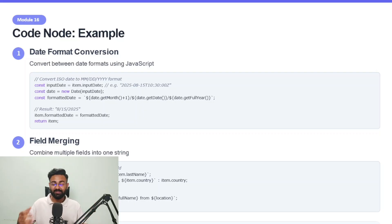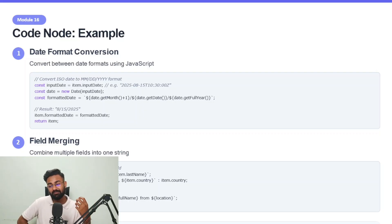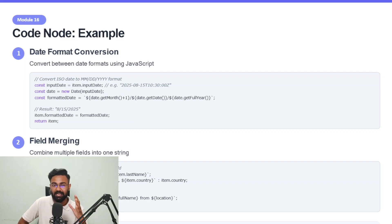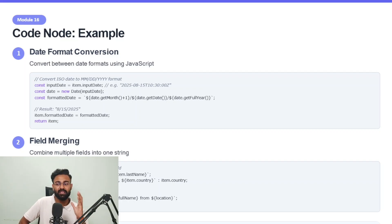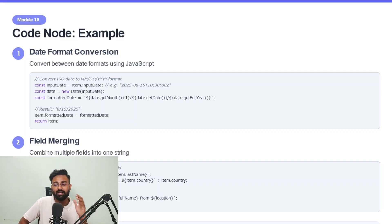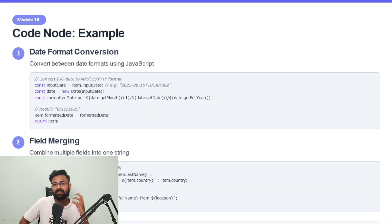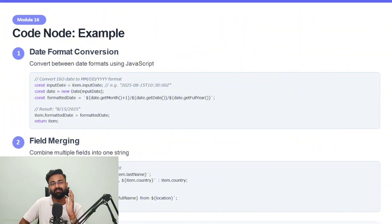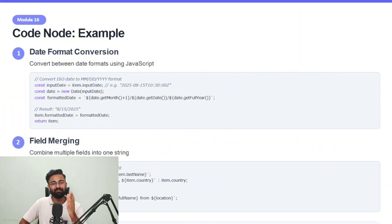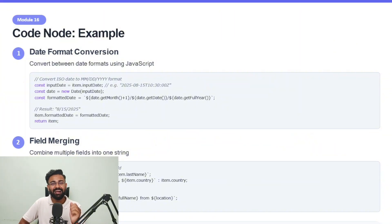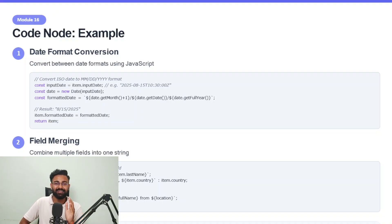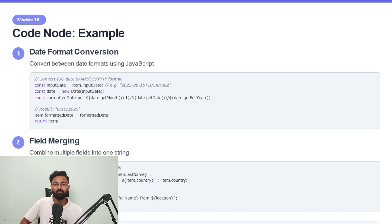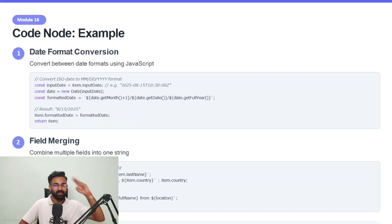So yeah, so this was code node really not something which no code people would be using a lot, but it kind of functions pretty well. You just take this as a trick node that whenever there is something happening, which is out of the individual nodes, and I need some function happening in that workflow, there should be something which should be edited there. And set node is not able to edit it, then you use the code node. So this was it about module 16. See you in the next video.